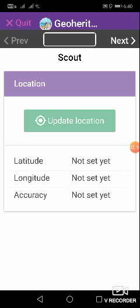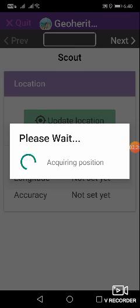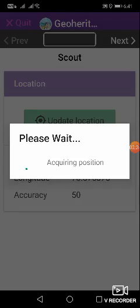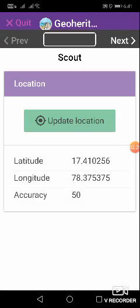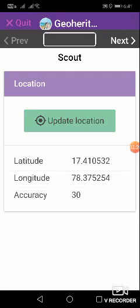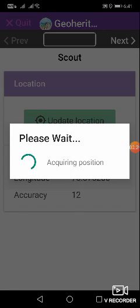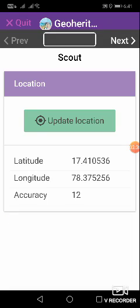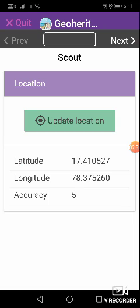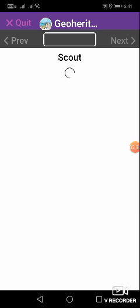The location is not accurate, so I'll update the entry. It is 46 meters, again update until it improves. Again 30 meters update entry, 12 meters update entry, 5 meters this is what I want. So I go to the next.